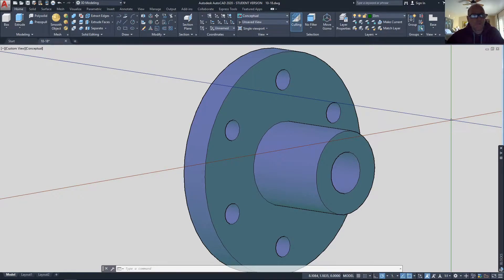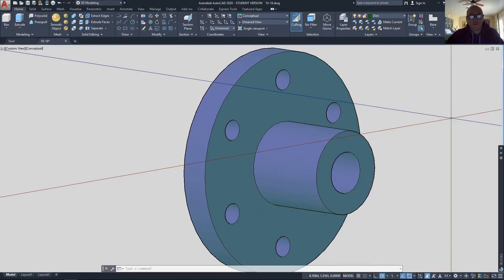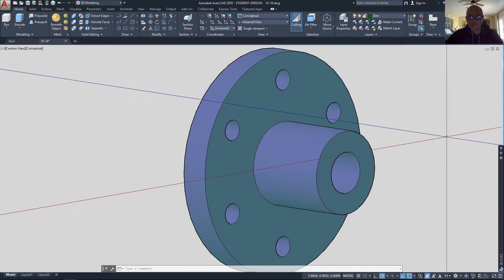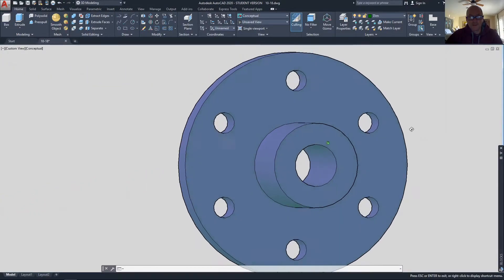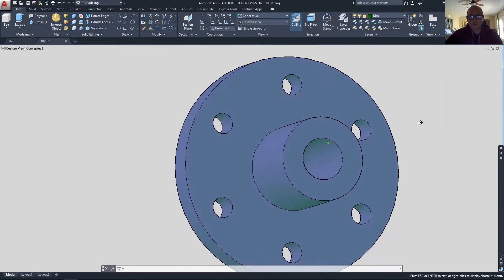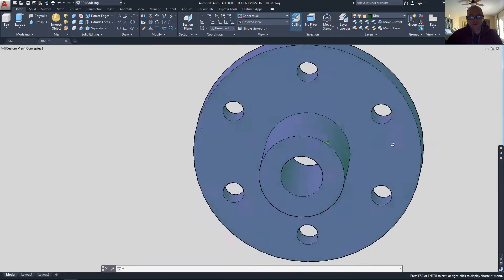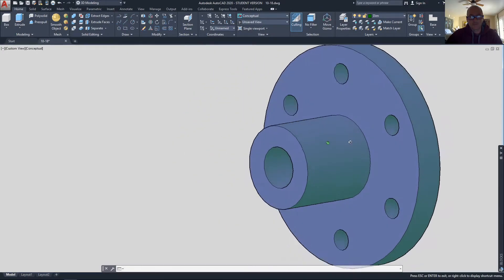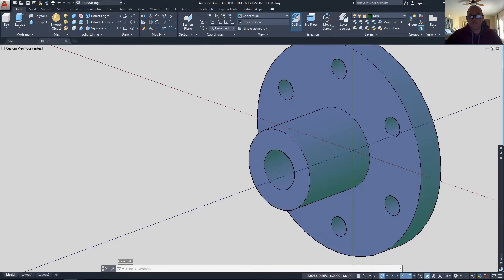In this video I want to show a few more dimensioning tips and tricks, as well as how to dimension circular features such as we have in this faceplate. It has six holes around the flange of it and one through the center.